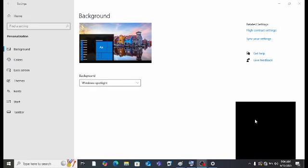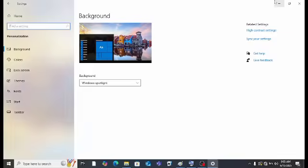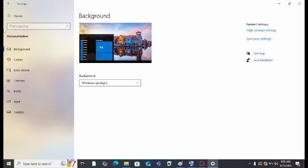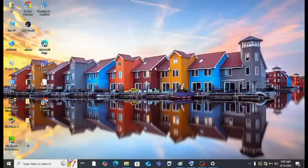Hello everyone, welcome back to my channel. This is Code with Kashfa, and today is our last part — Part 3 of the basics of our laptop. Let's get into it. First is Background. What is background? The background is the wallpaper of your desktop.